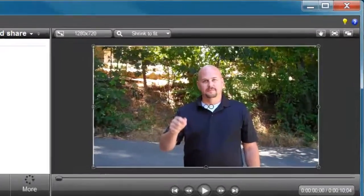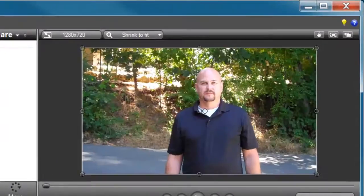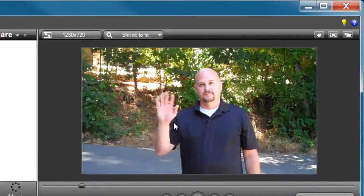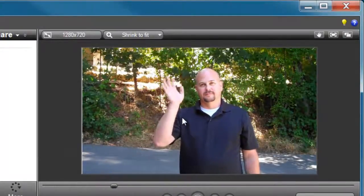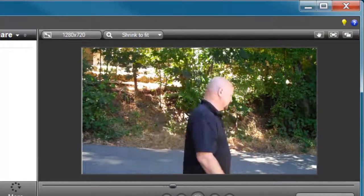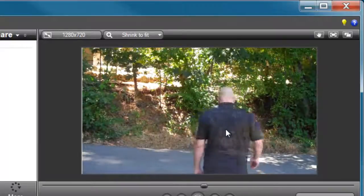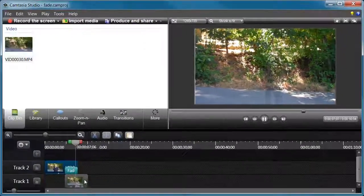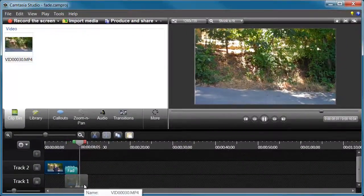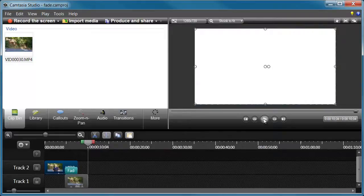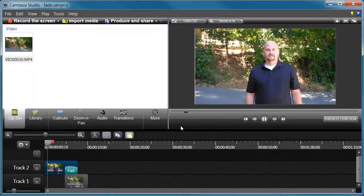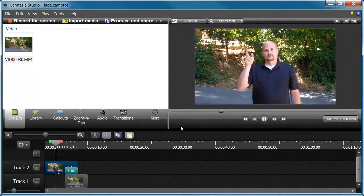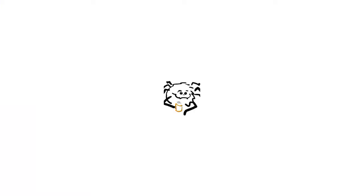Now what happens is you'll see me wave, turn, walk away, I start to fade, but the background stays. And that's how you create the people fade-out effect.